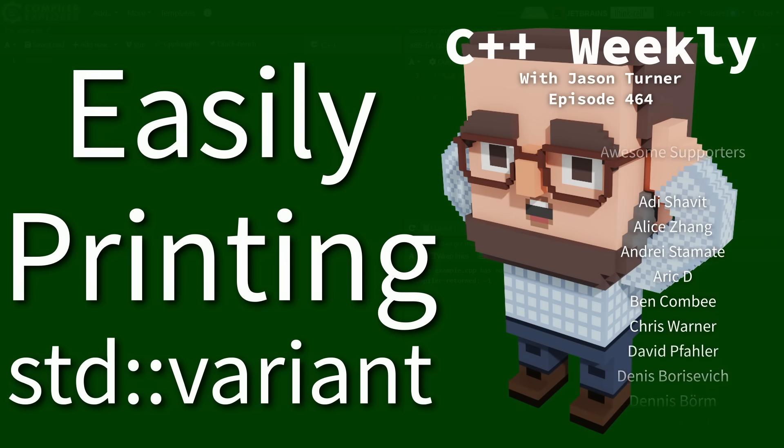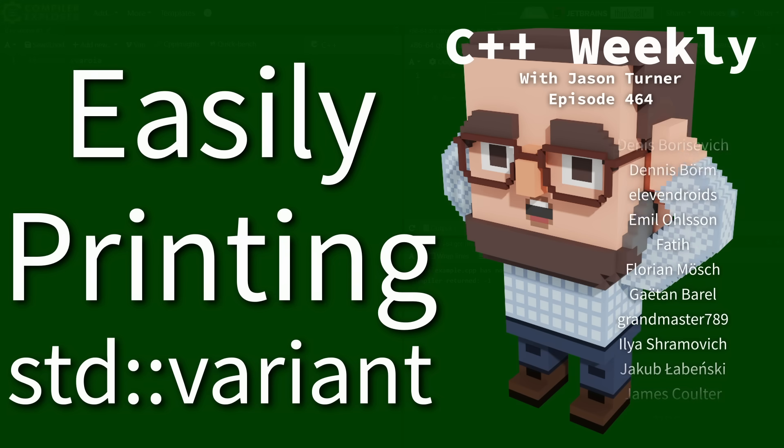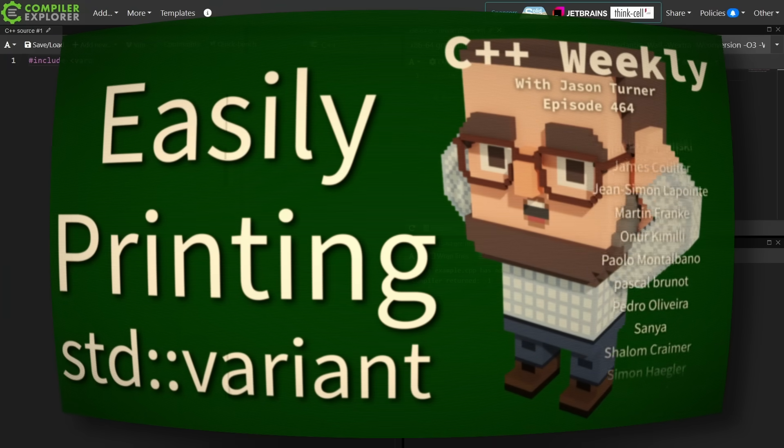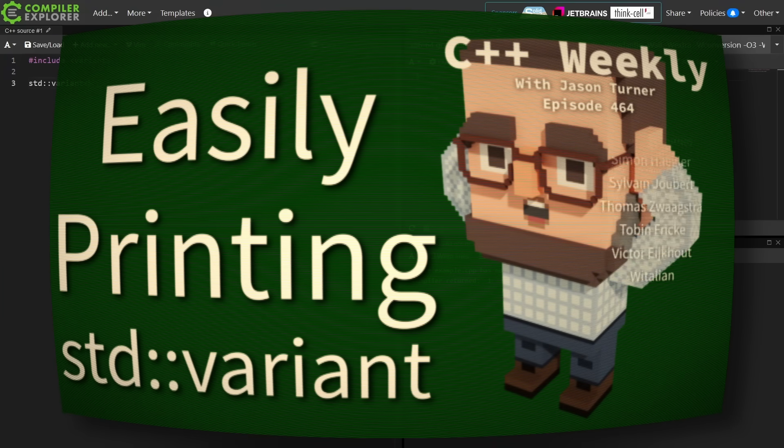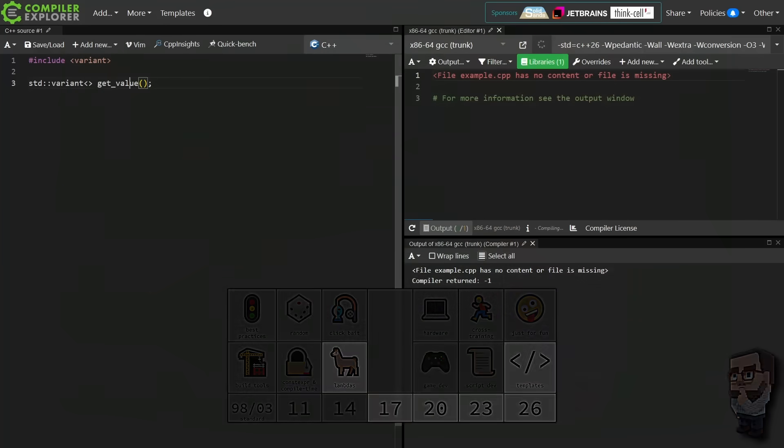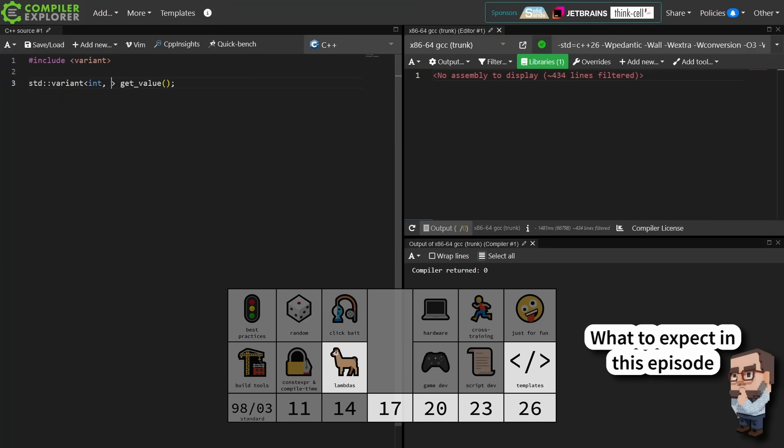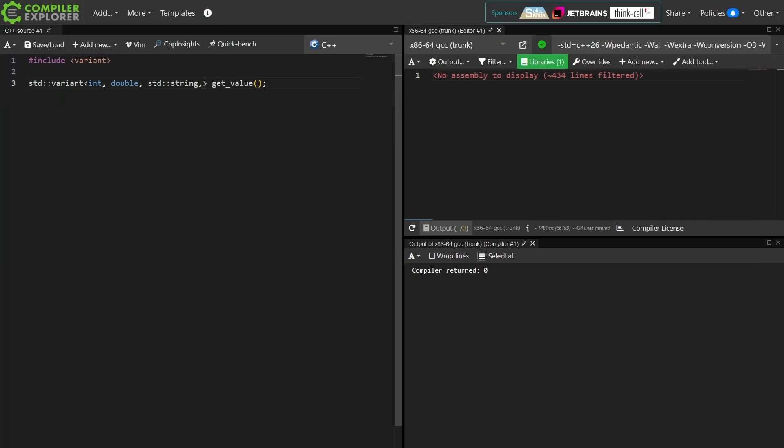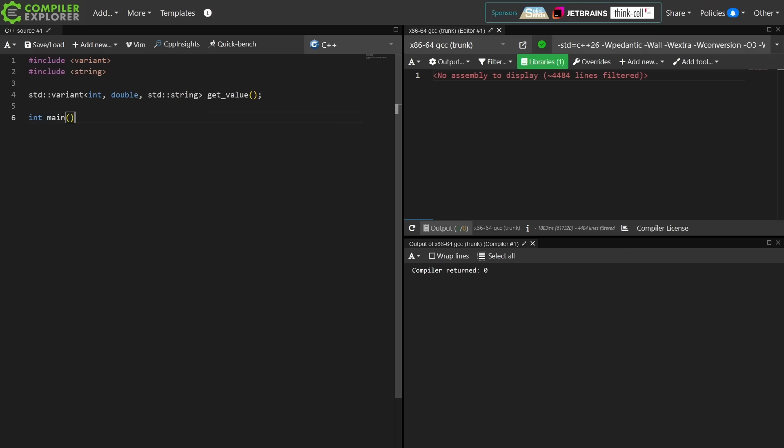Here's the basic idea. I've got a variant of some sort, and it might be an int or a double or a string or something like that. The both advantage and disadvantage to variant here is that the actual type is something that is known at runtime. It is not known at compile time.